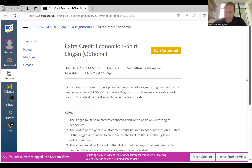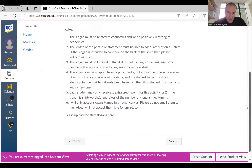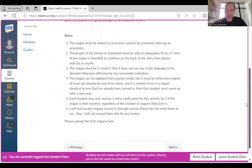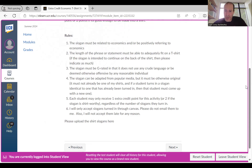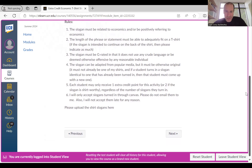Clicking Next again takes you to that t-shirt assignment. There are some rules: the slogan must positively refer to economics, must be short enough to fit on a t-shirt, and must be kept G-rated — I wear these t-shirts outside my house around my children who are between the ages of 2 and 14 years old, so keep it appropriate for them. The slogan can be adapted from popular media but must otherwise be original. You can turn in as many slogans as you want — you'll get one extra credit point regardless, or two if one is good enough to become a shirt. Two is the maximum, and slogans must be submitted through Canvas only, not by email, and no late submissions.